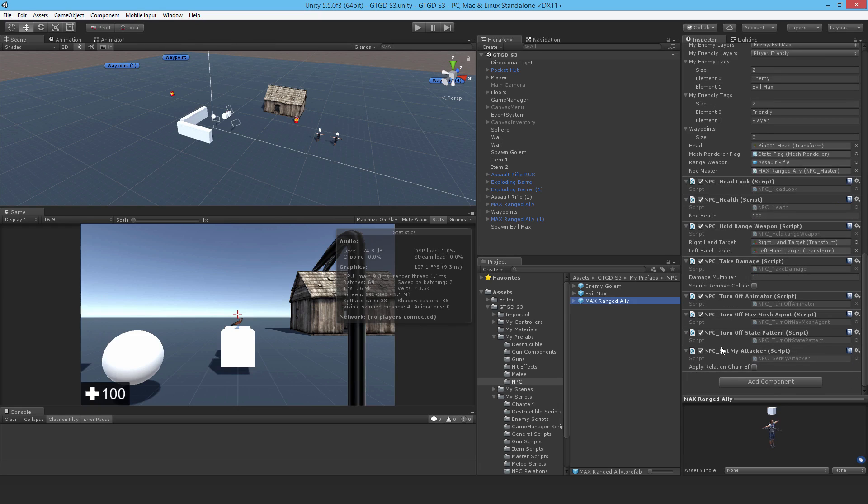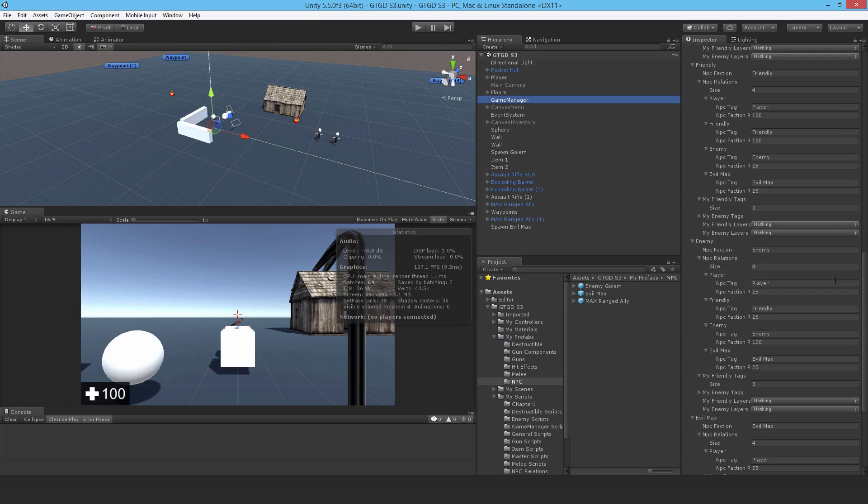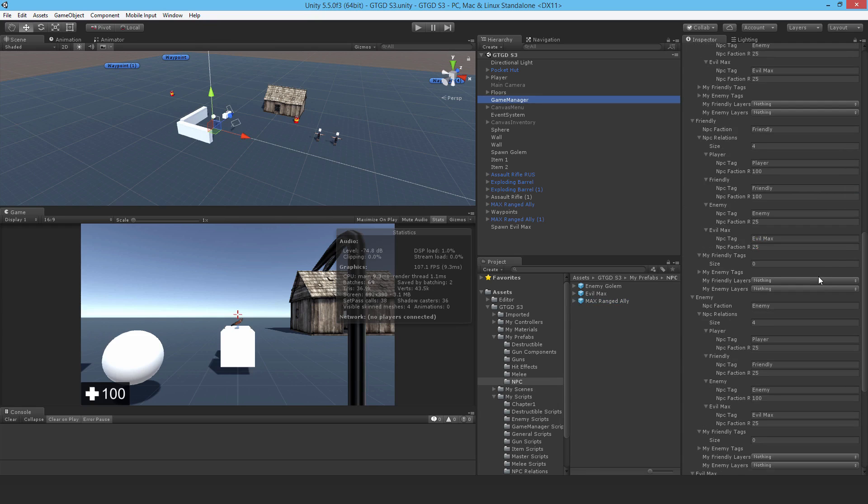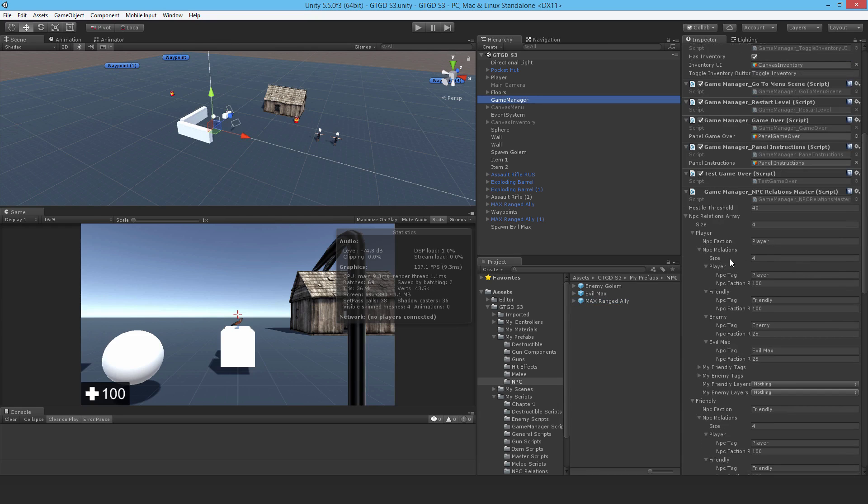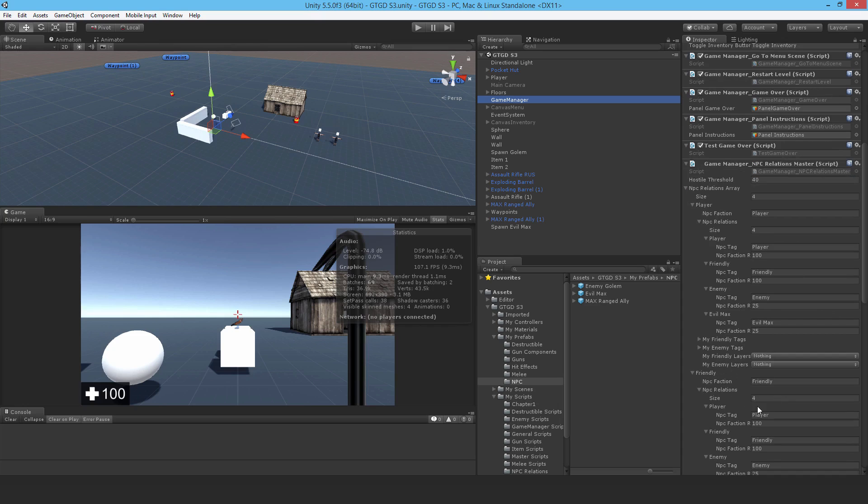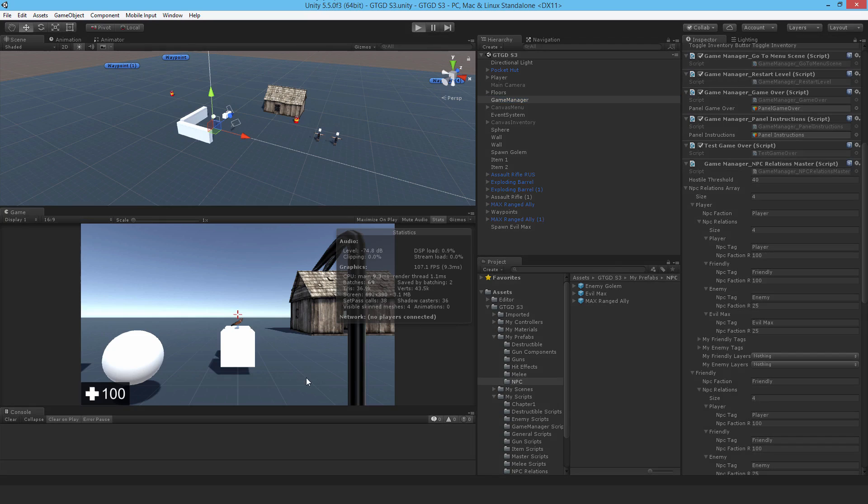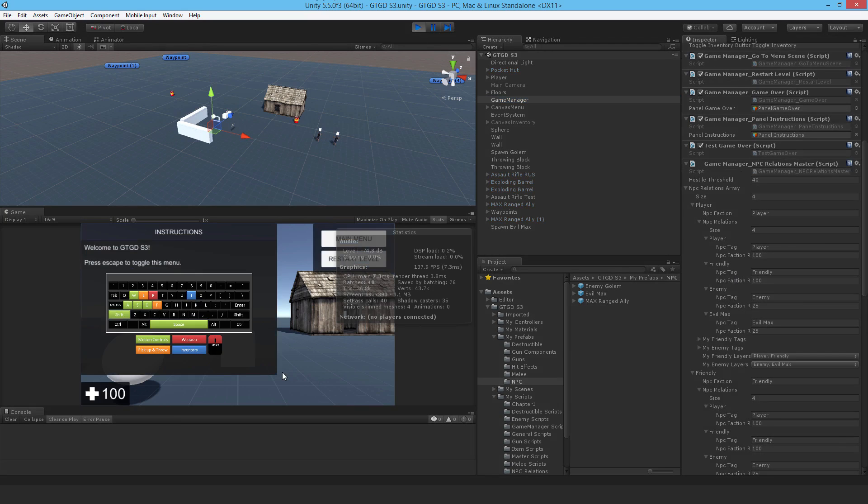I can show it in action. You'll see a change in the gameManager. For example, I'll use FriendlyFire as an example, and the Friendly has a relation of 100 with the player. Let's see it in action now that I've applied it.